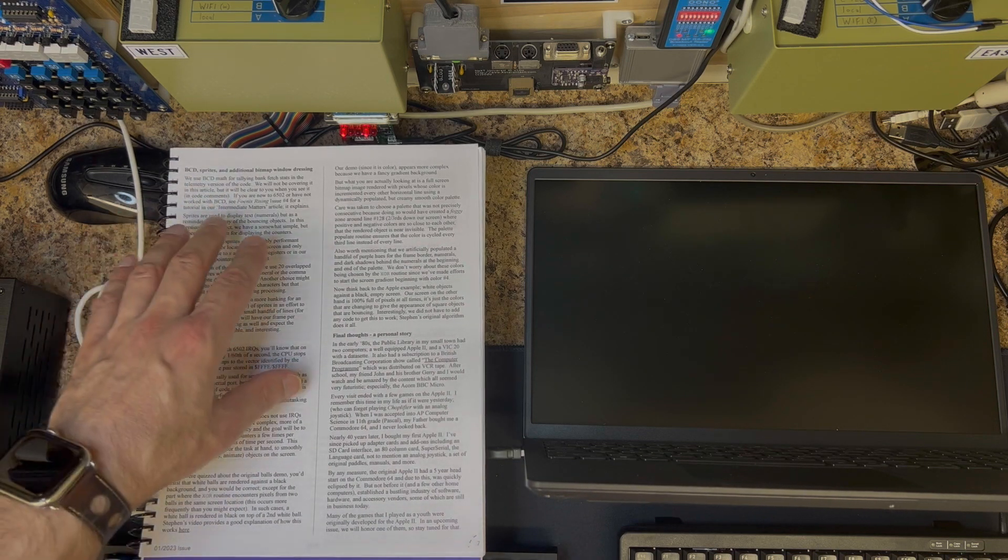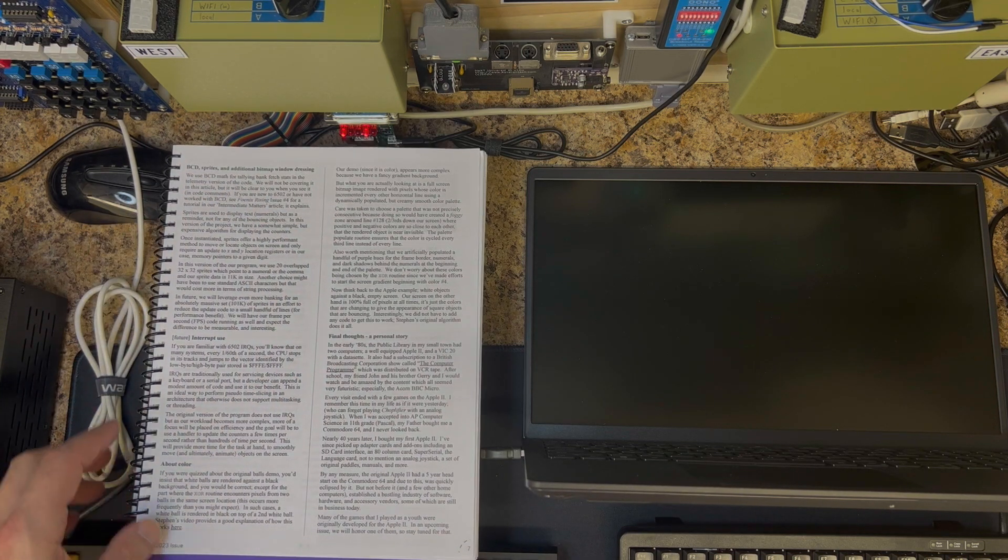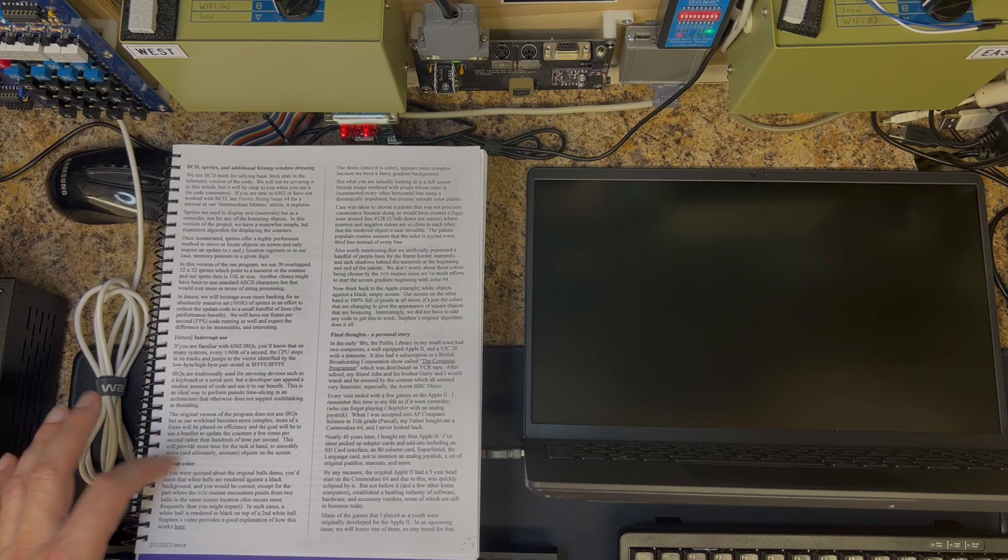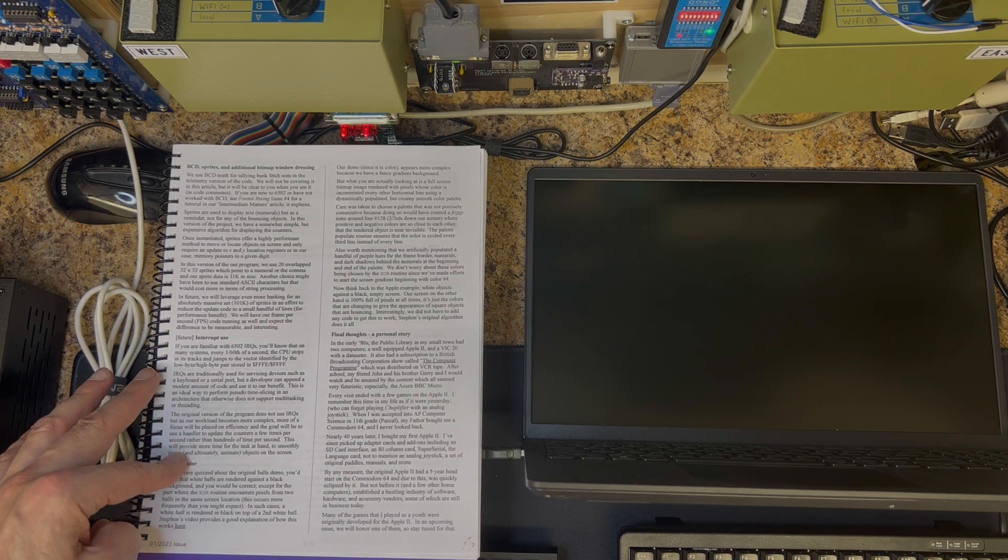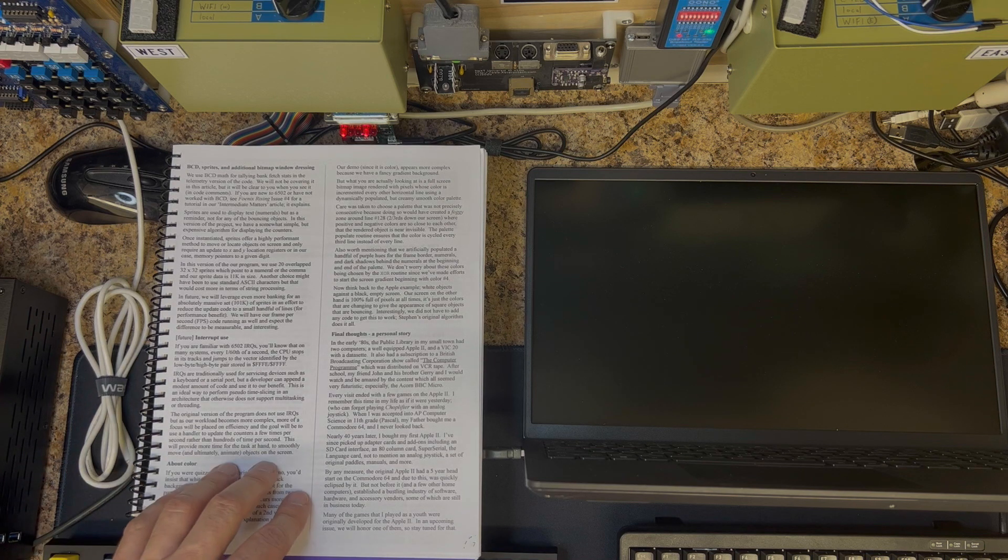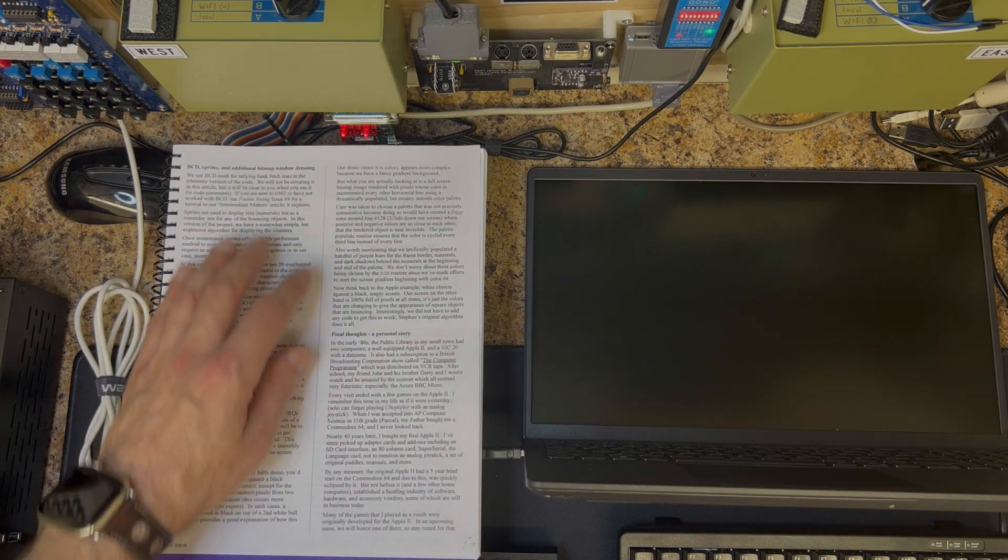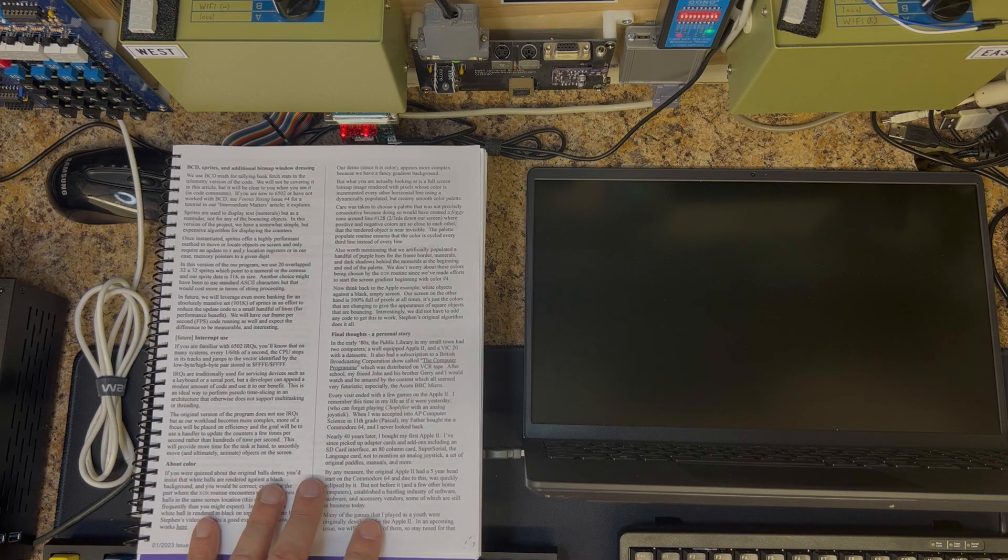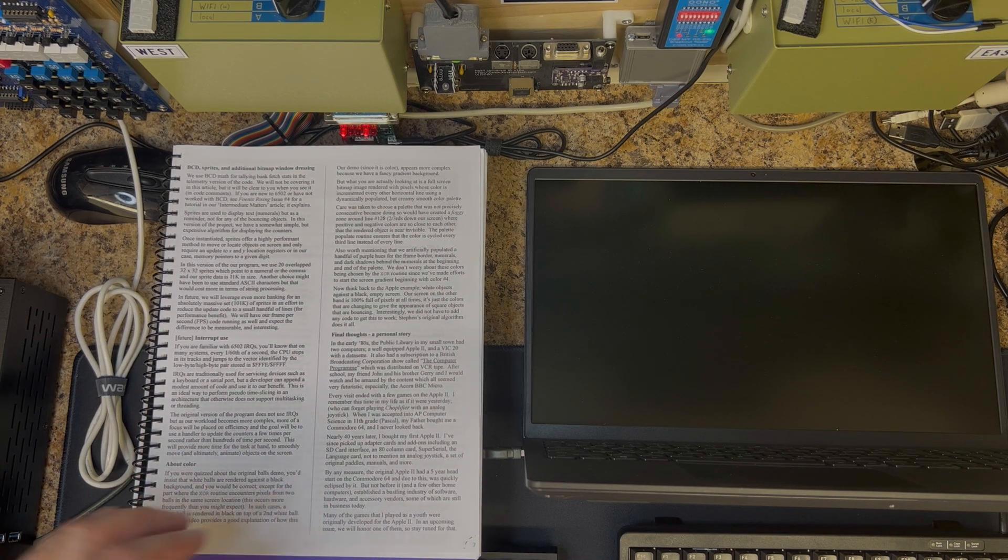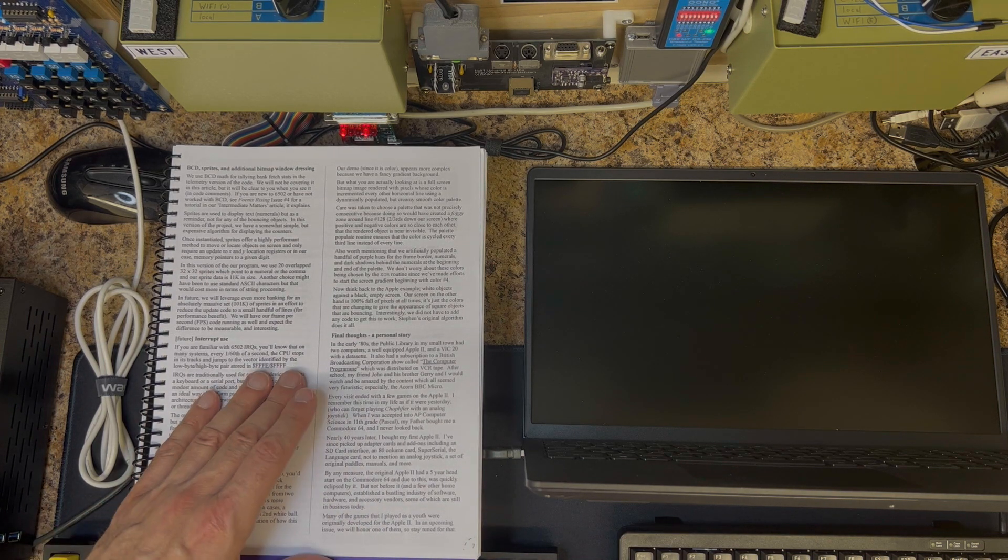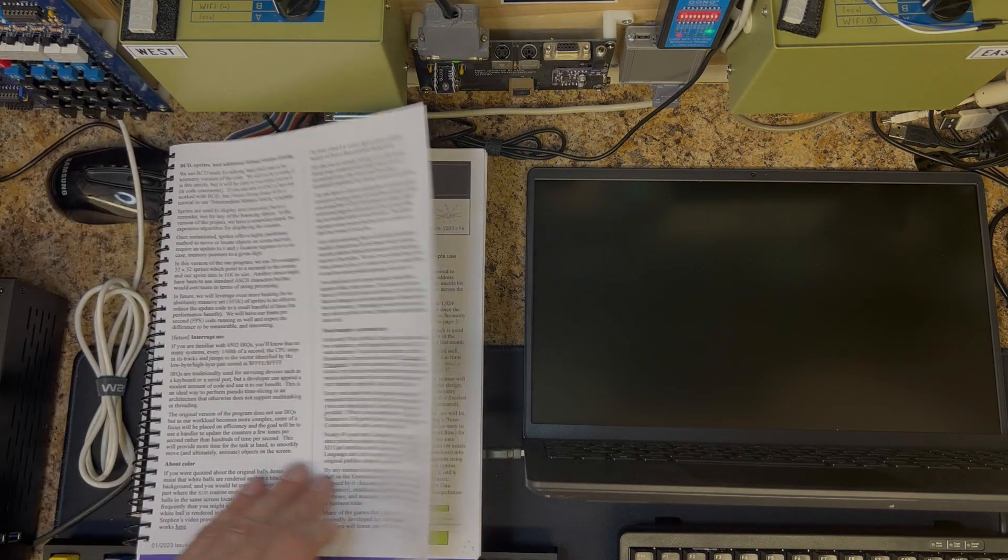Moving along - binary coded decimal, sprites, conditional information, interrupt use which I don't think I'm using, I'm disabling in this application I believe. We talk a little bit about color, we talk about the demo in general, and then there's a personal story here which I may go into just briefly.